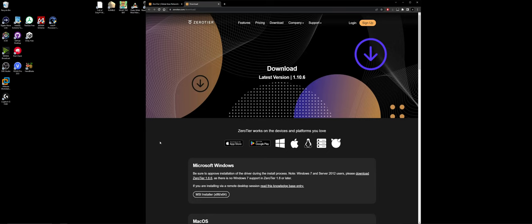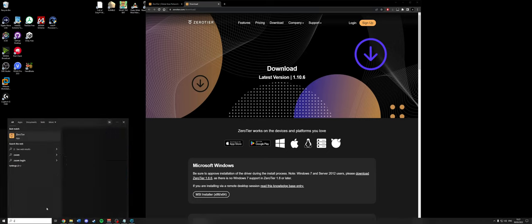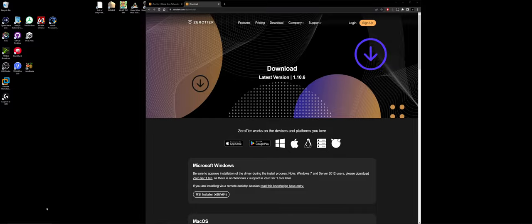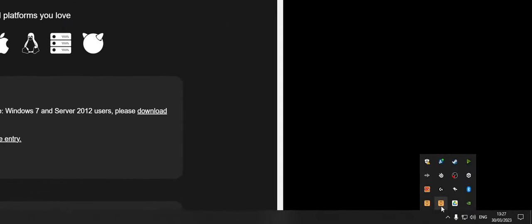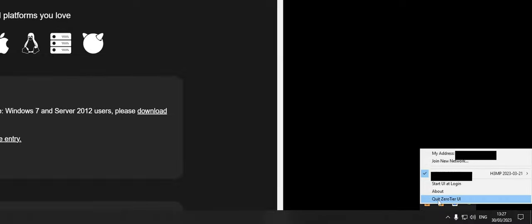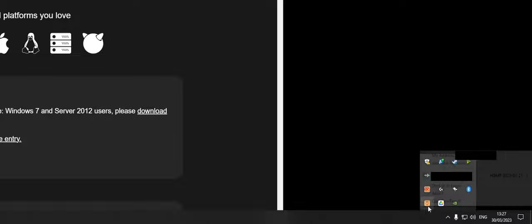Once it's downloaded, installed, all that fun stuff, you can then launch it. And it will just sit down here in your tray very nicely. Oh, I've got two instances running. I didn't know you could do that.